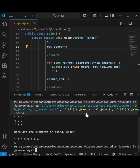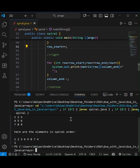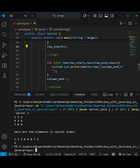So that's it. This is how you can print any matrix in spiral order using Java. You can try it with different matrix sizes too. If you found this video helpful, don't forget to like, share, and subscribe for more.